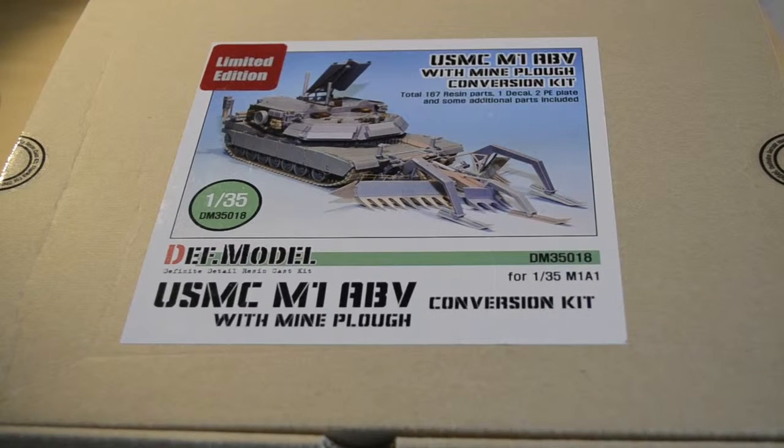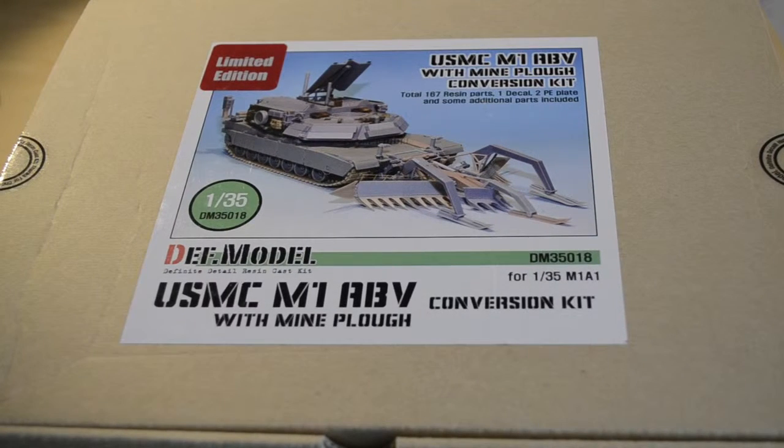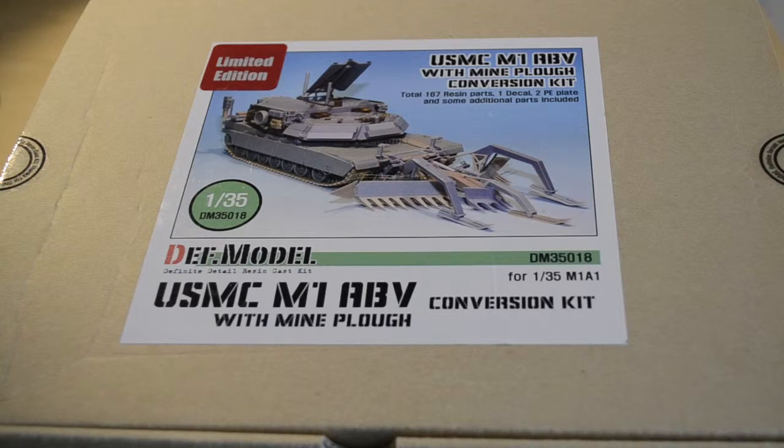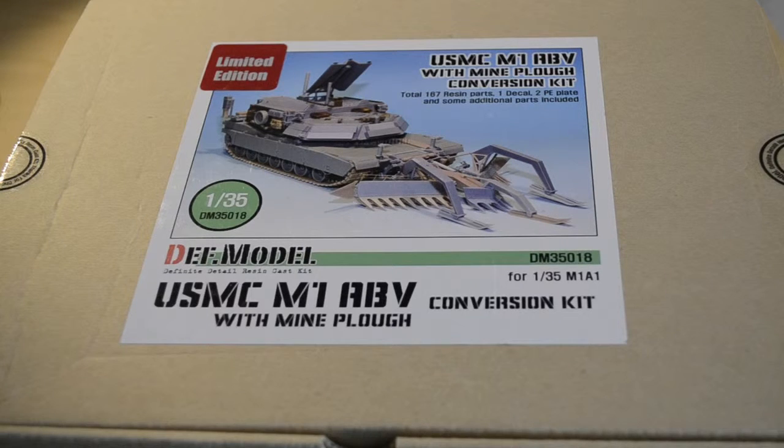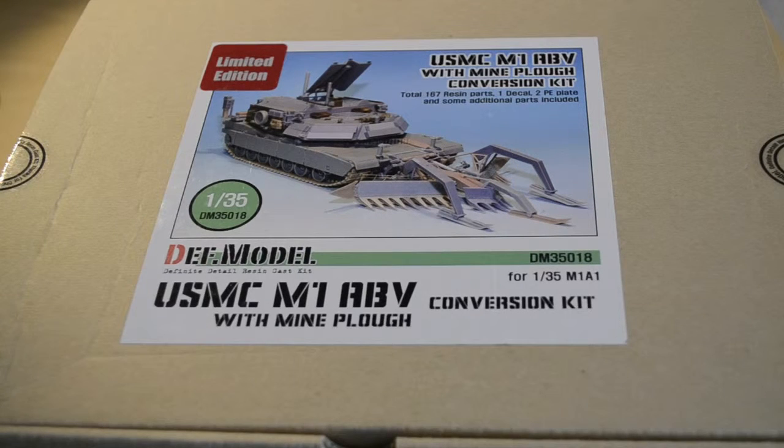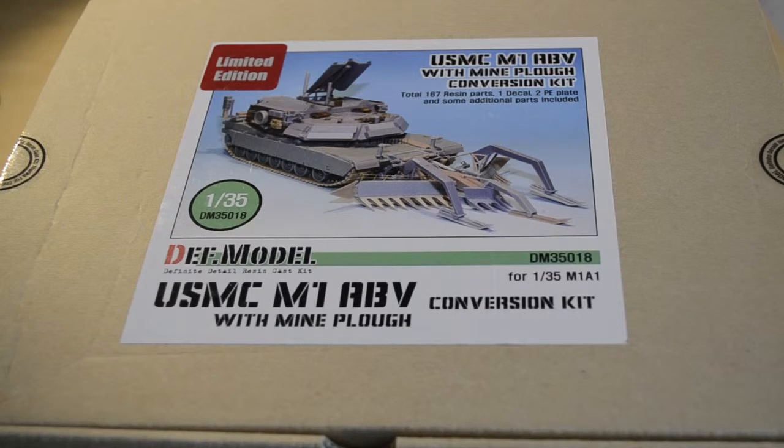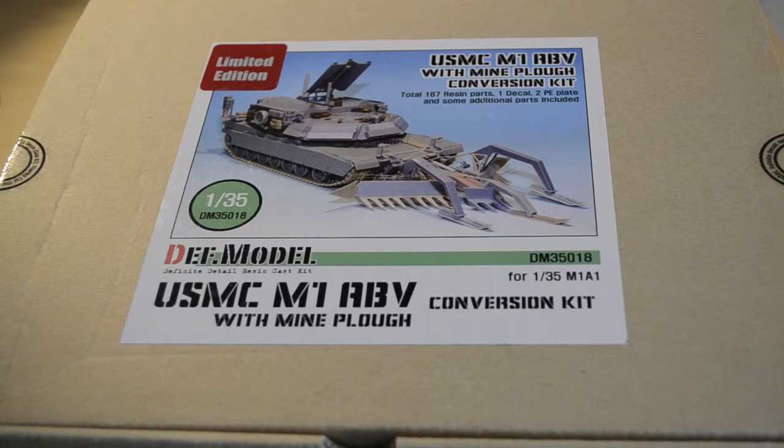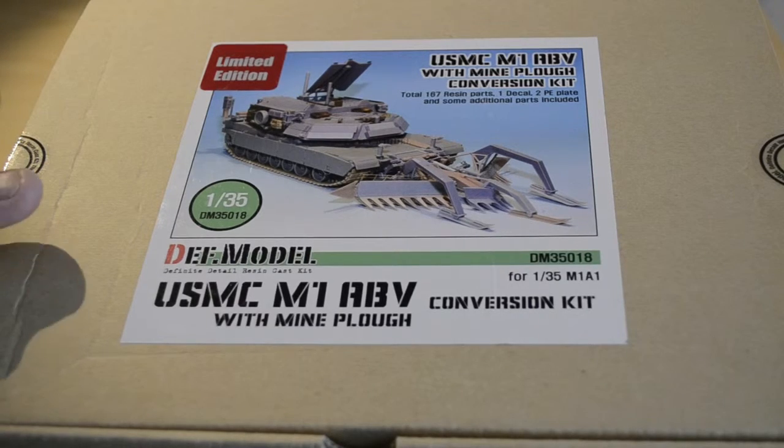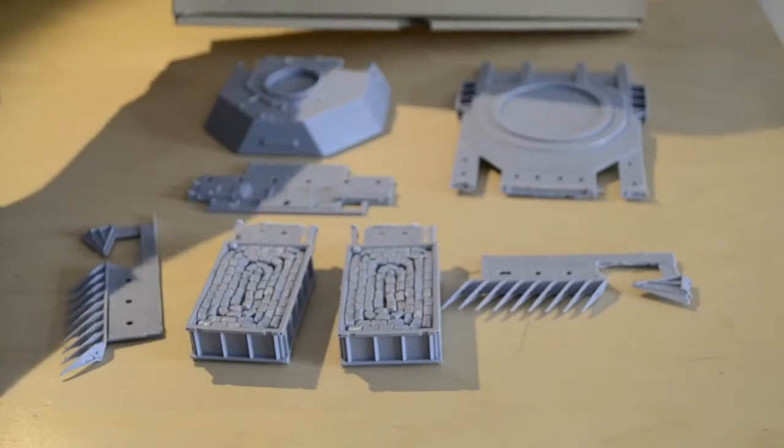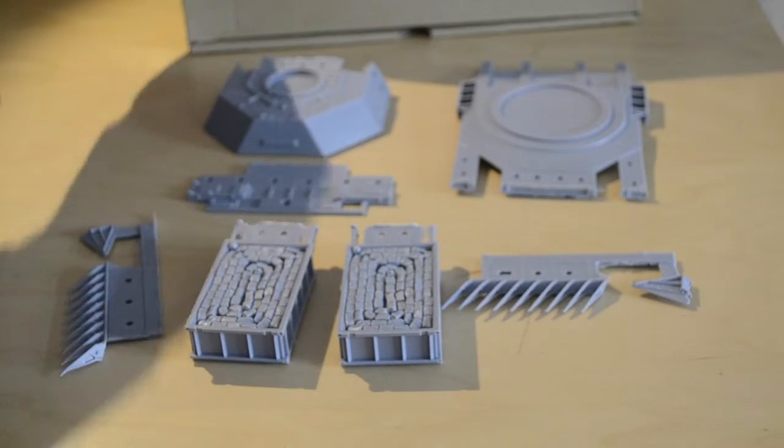This is the new DEF Model US Marine Corps M1 ABV Breacher with mine plow. This is a brand new kit which has been much anticipated. The quality is absolutely brilliant. These are just a few of the 100 resin parts.